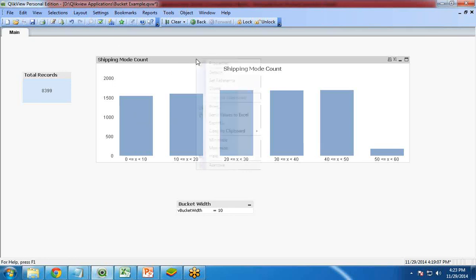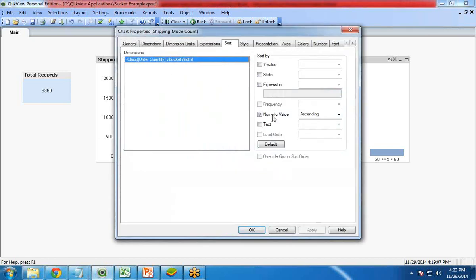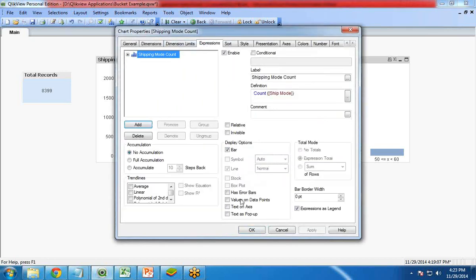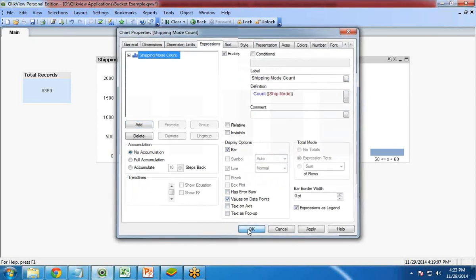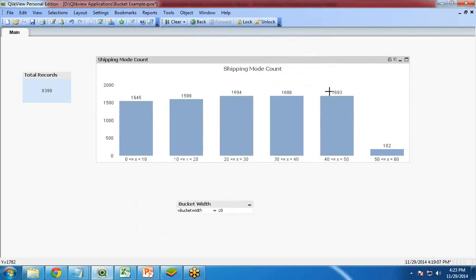If you want to show their values, you can show the values also. I will go to expression and values on data points. You can see the values on data points. If you calculate them, if you add them, it will be equal to the total number of records over here.